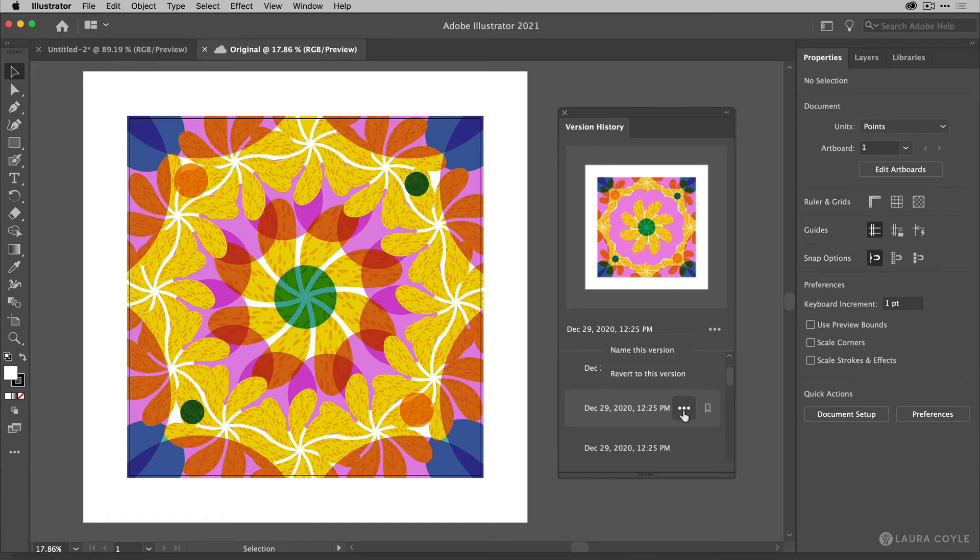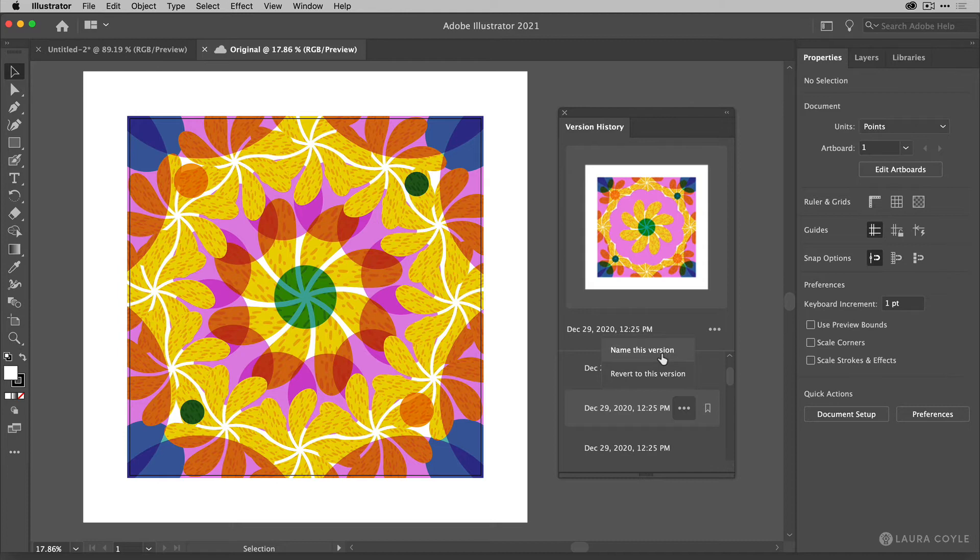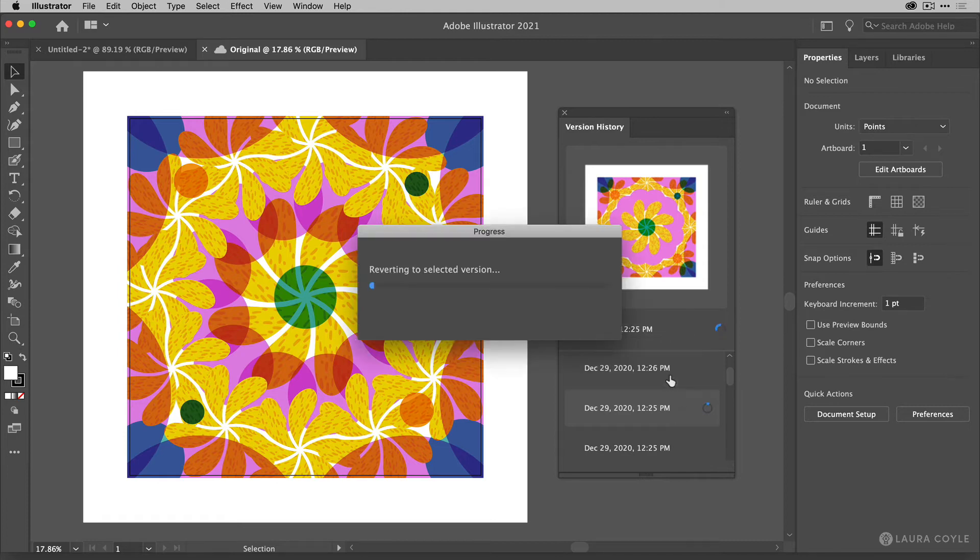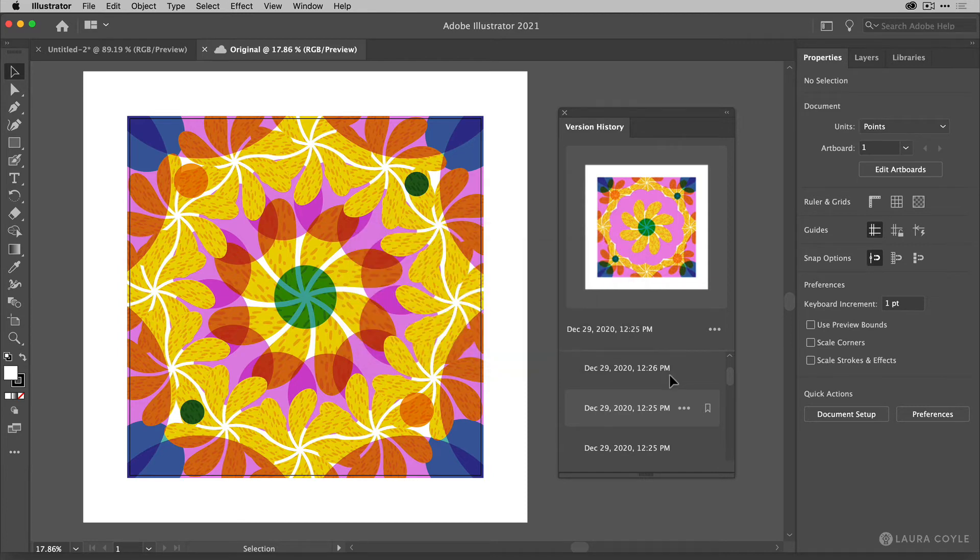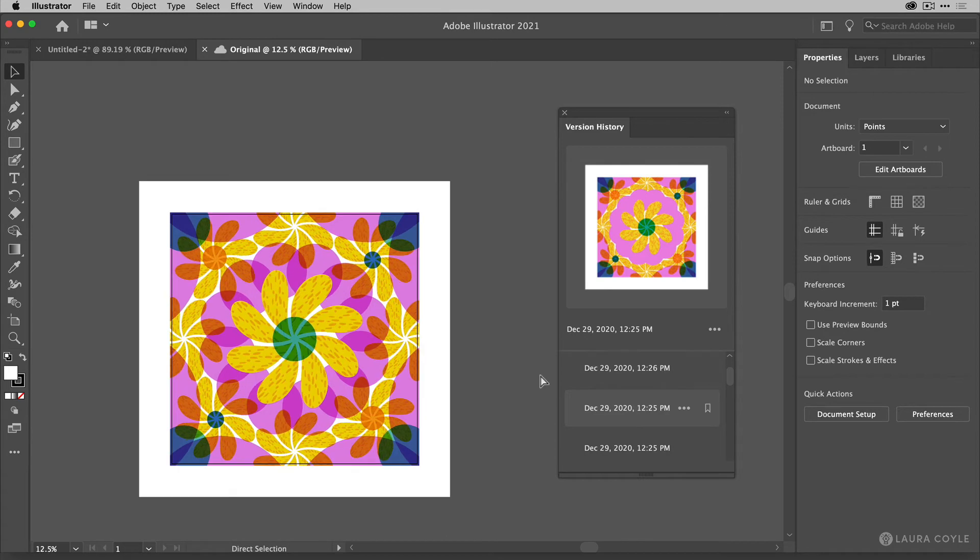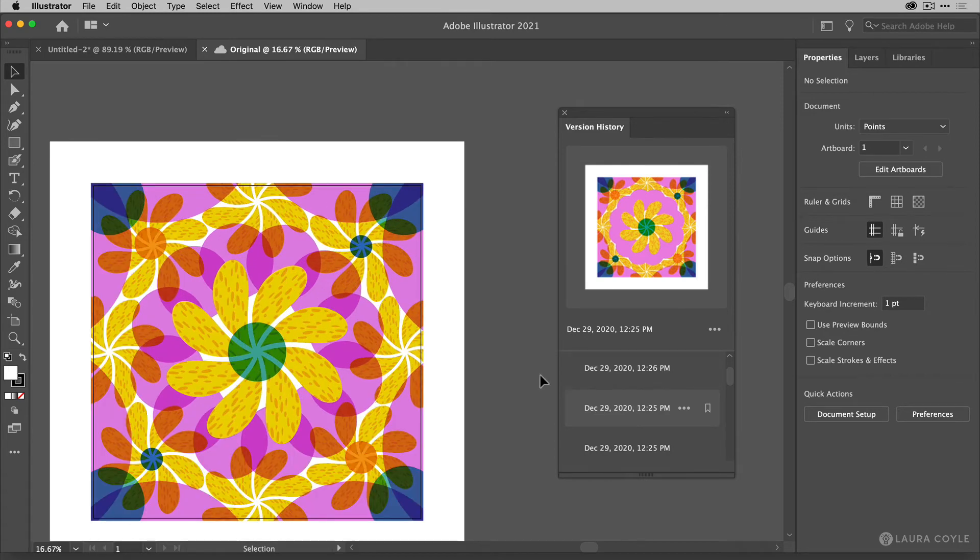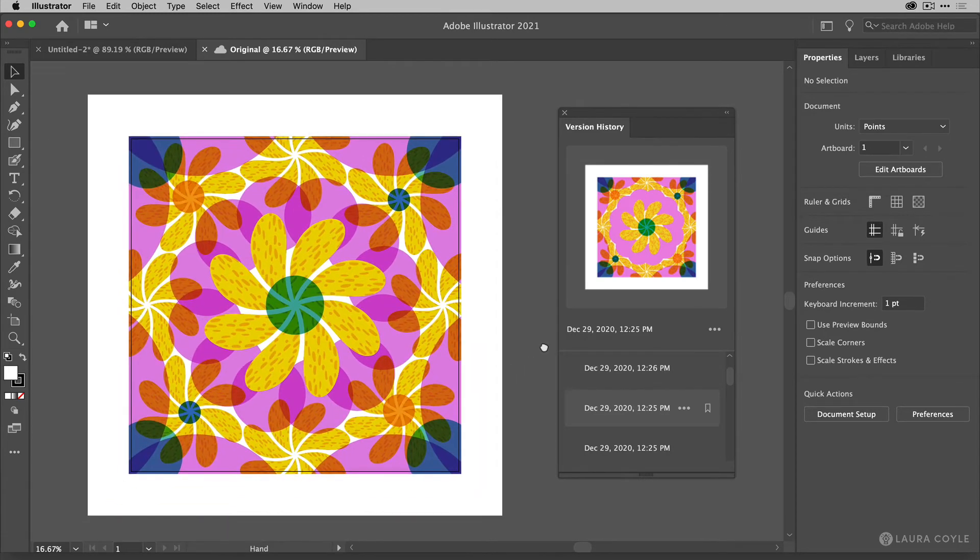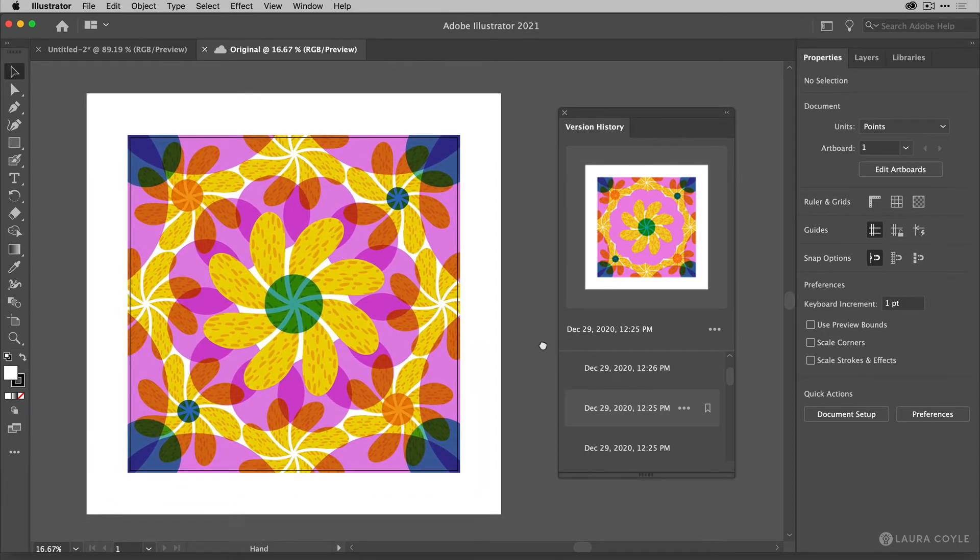Let's look here at this three dot menu and I can choose to name this version. I can also choose to revert to this version. Let me choose that and then Illustrator is going back and getting that version. So let me zoom in a little bit here and this is exactly what I wanted before I came in and messed everything up.